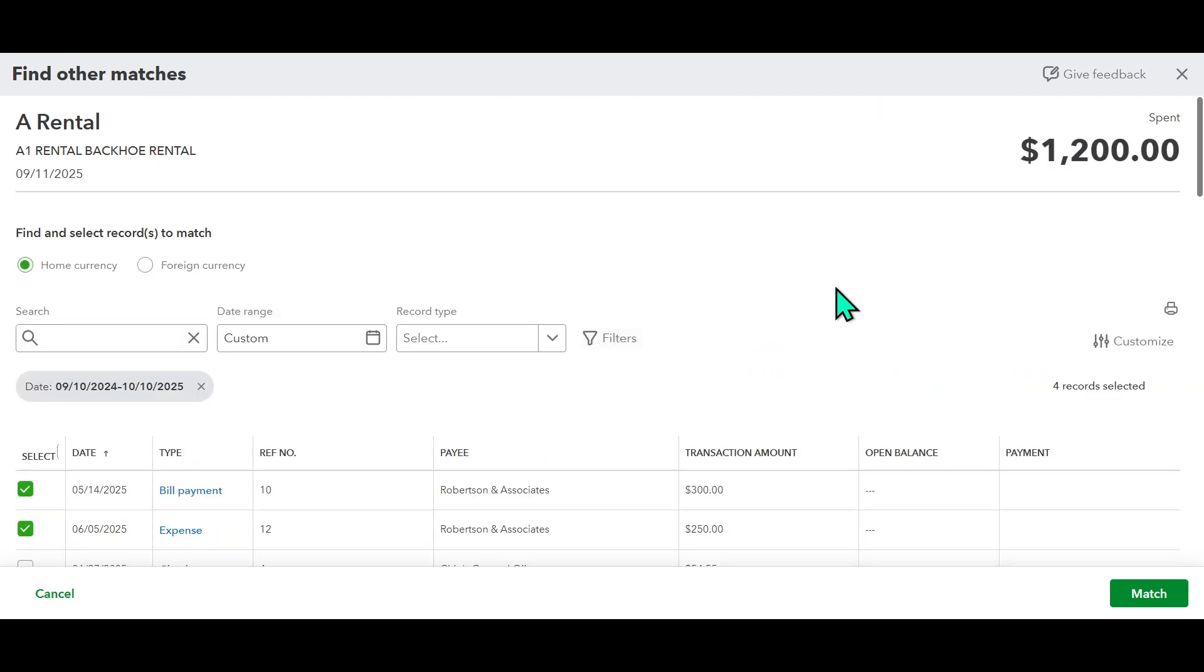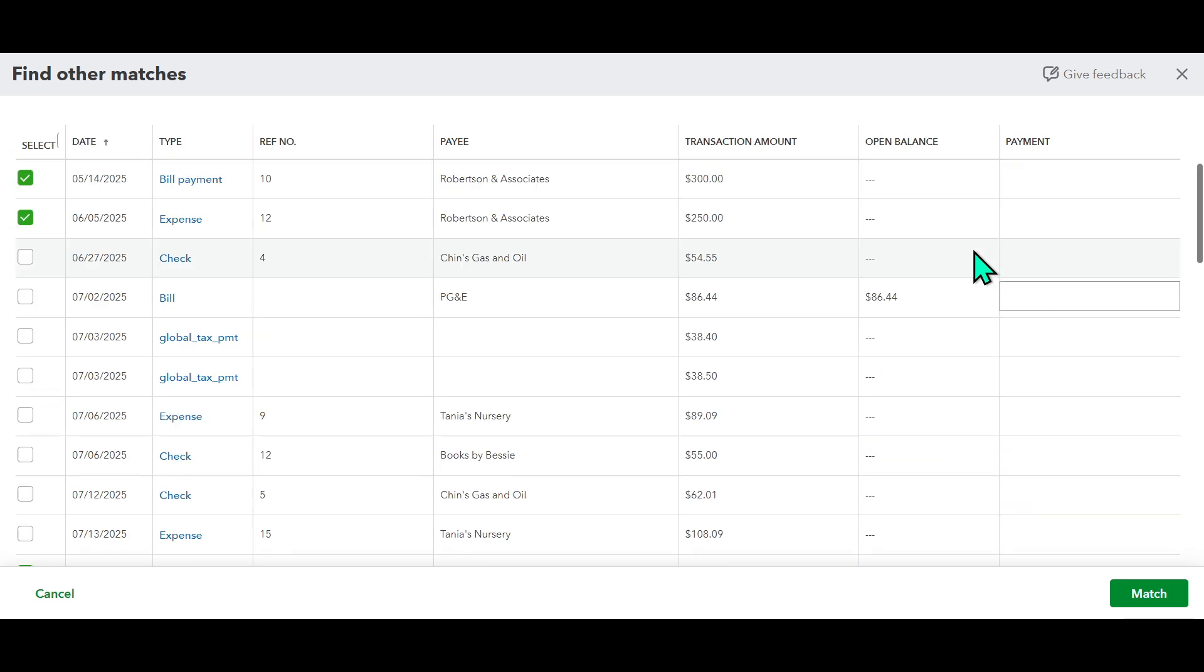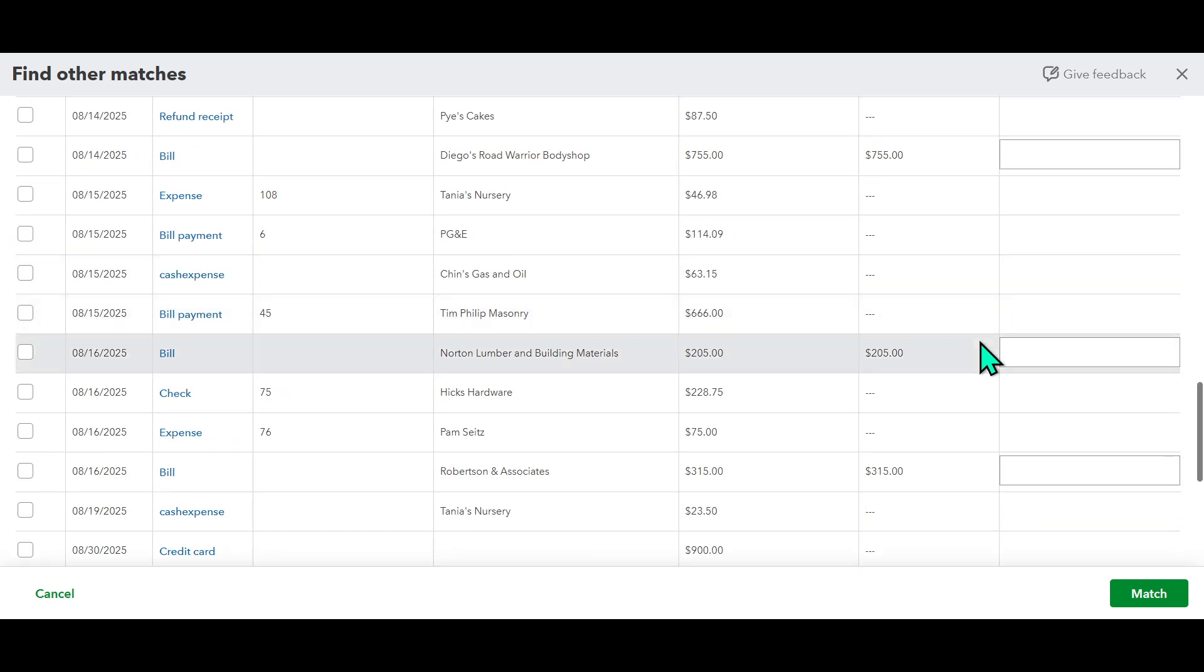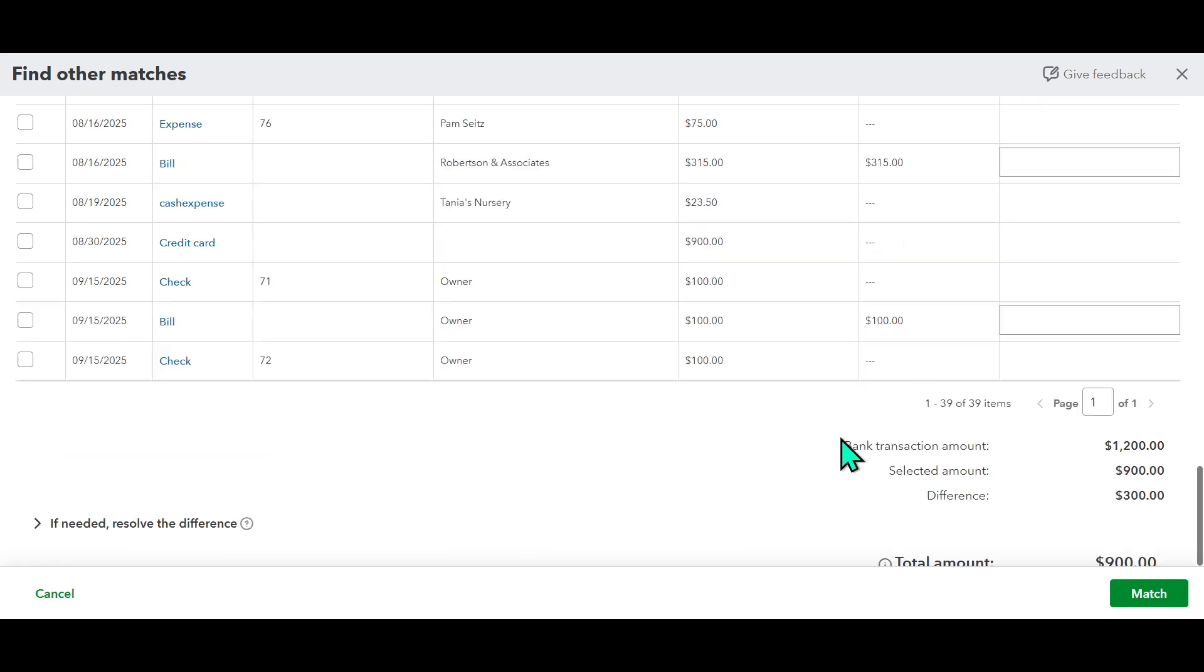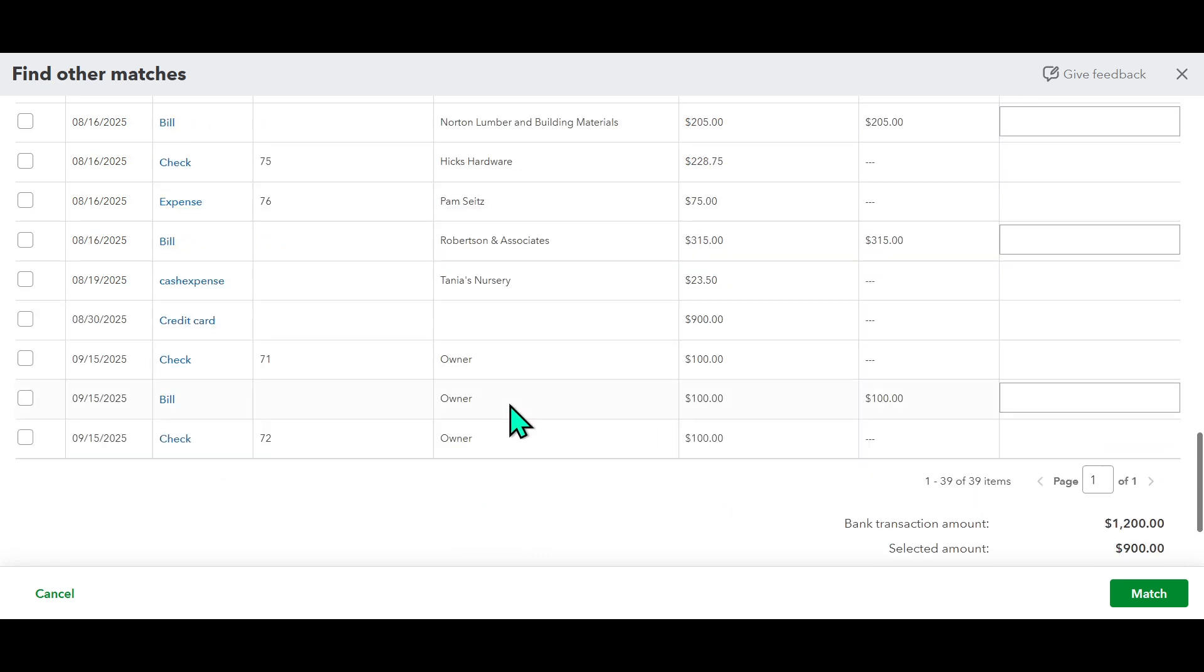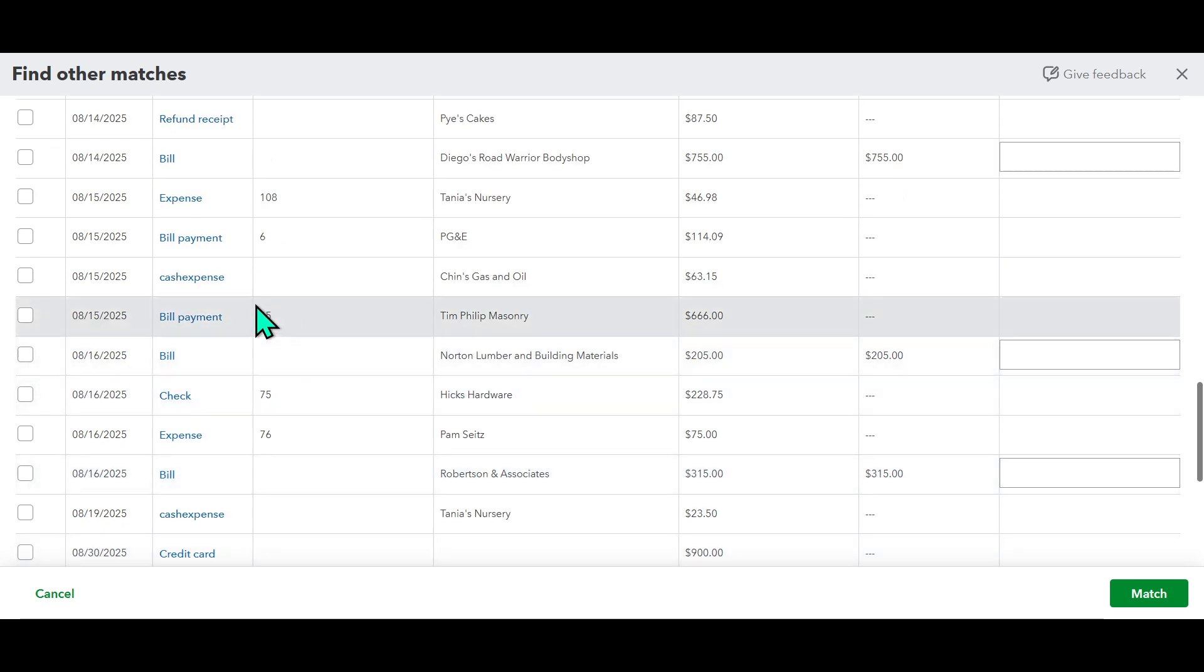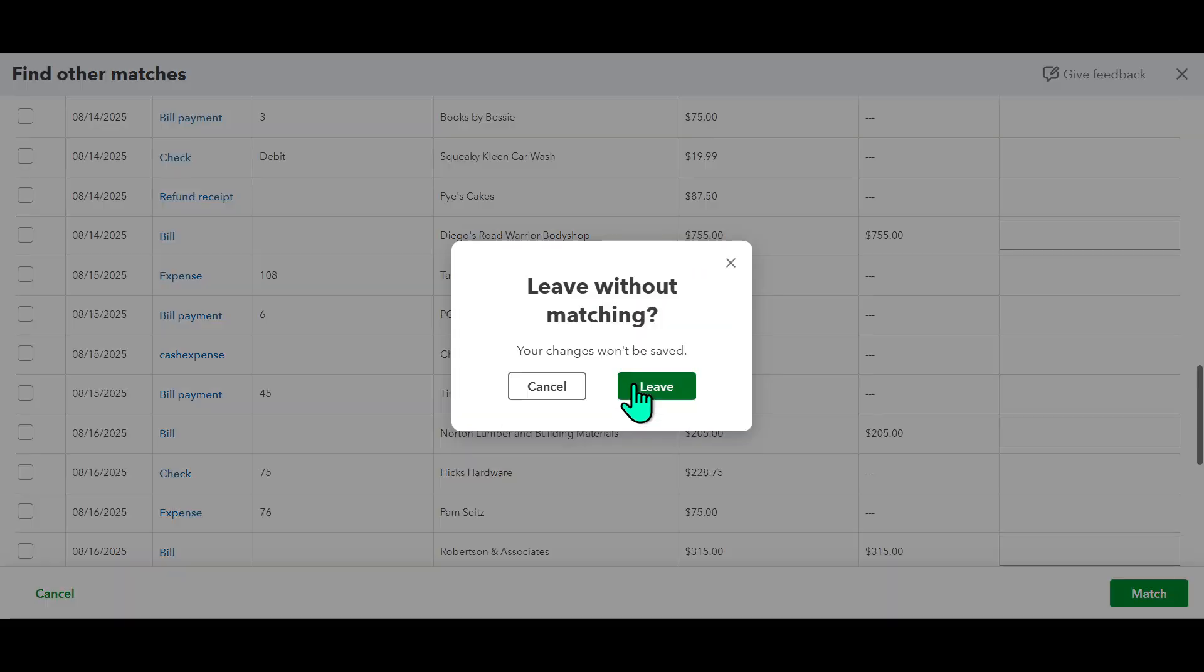And there you have it. It's as straightforward as that. Through this process, you're now equipped to match bank transactions effortlessly in QuickBooks. With automatic suggestions and a manual matching option at your disposal, you have full control over how your bank statements align with your accounting entries. Remember, keeping your financial transactions accurately matched will provide clearer insights into your operations and contribute to better financial management.